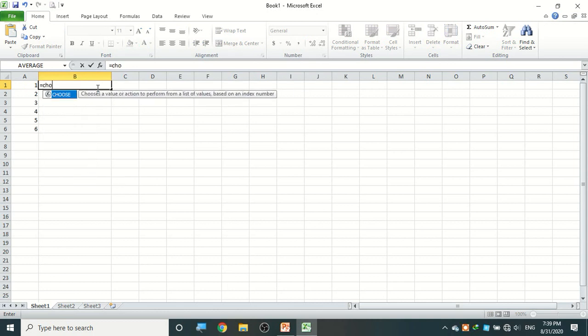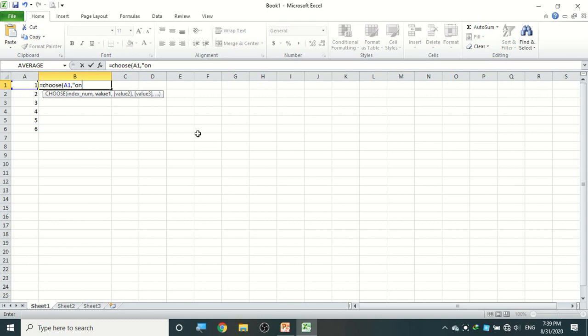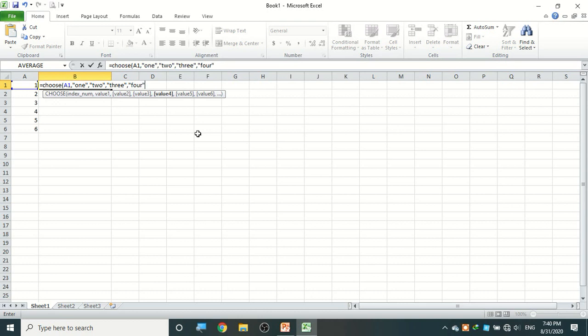To write the formula: equals, zero comma one, open bracket, two comma three, close bracket. It's two point zero, open bracket, four comma five, open bracket, close bracket.